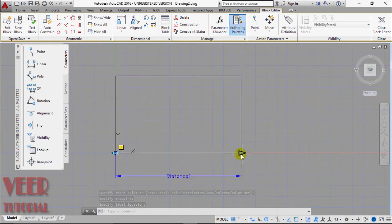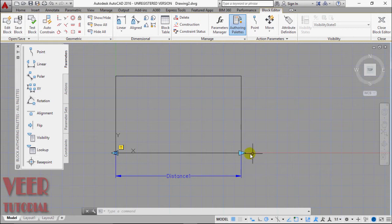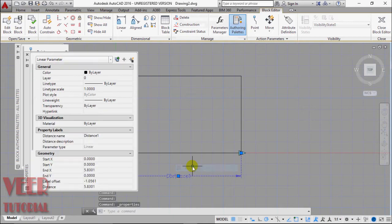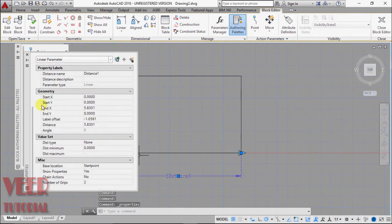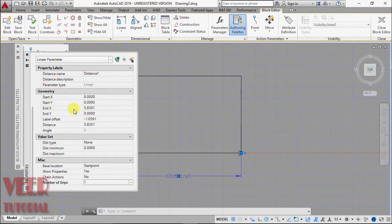Suppose I want to change our parameter with only one grip or one arrow. So I select this dimension distance, right click, and go to properties. In this properties, go to the bottom. In miscellaneous option we have number of grips. I select this number of grips to 1, and OK. Close.